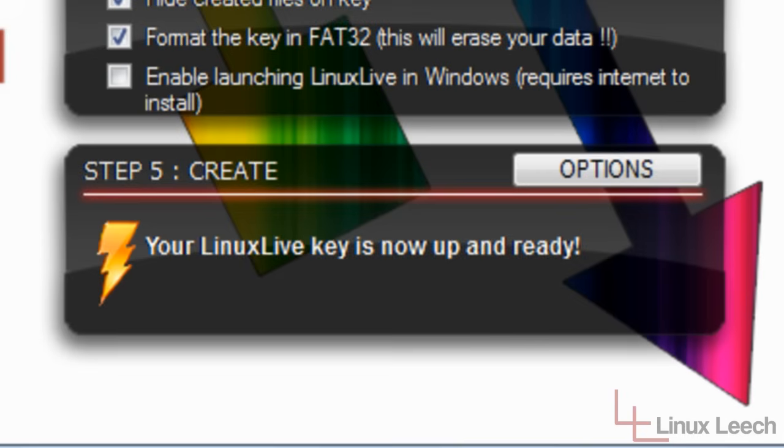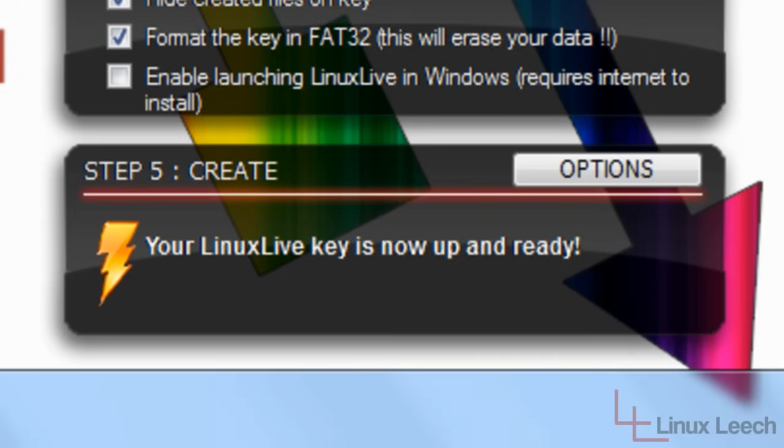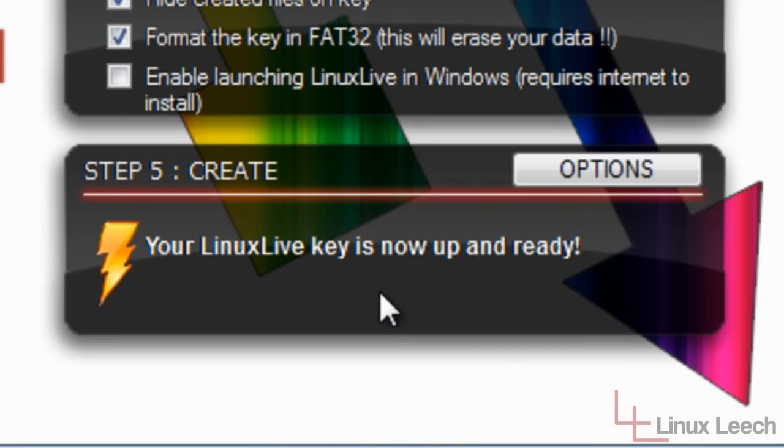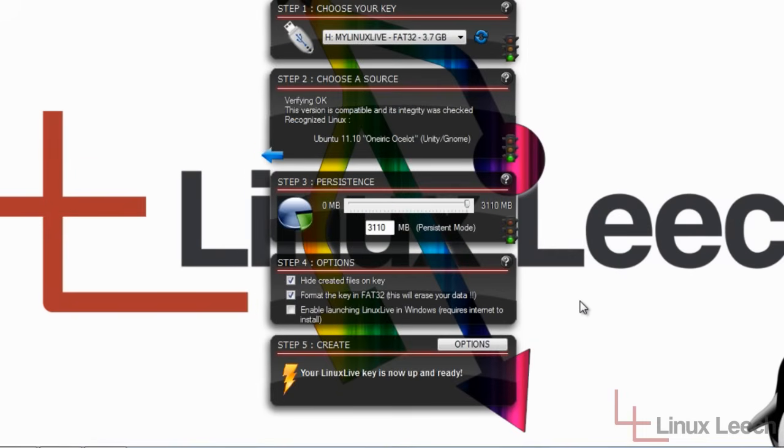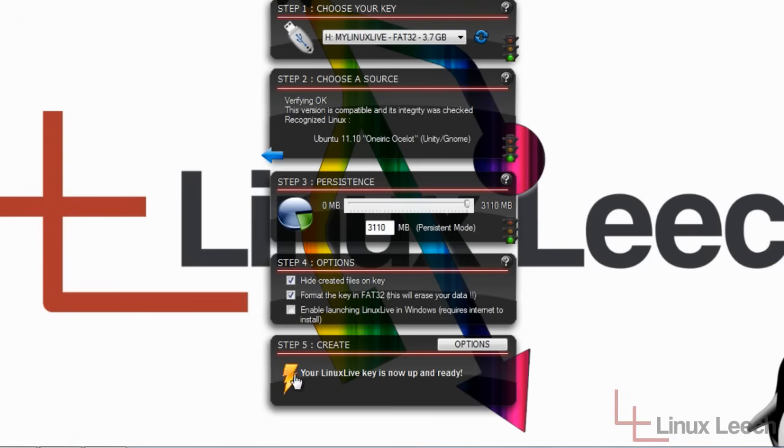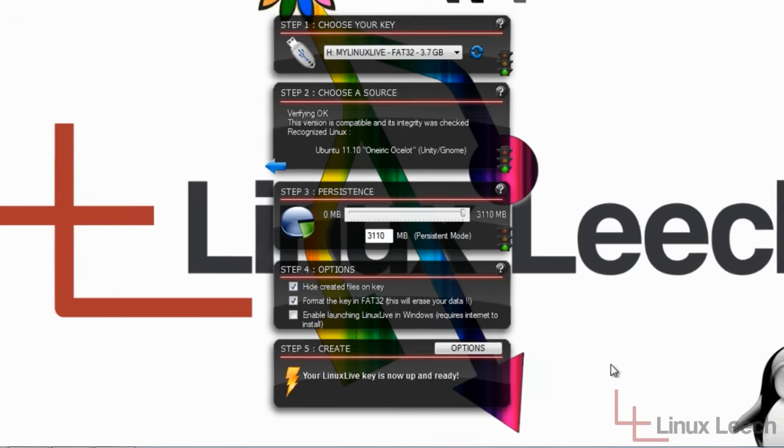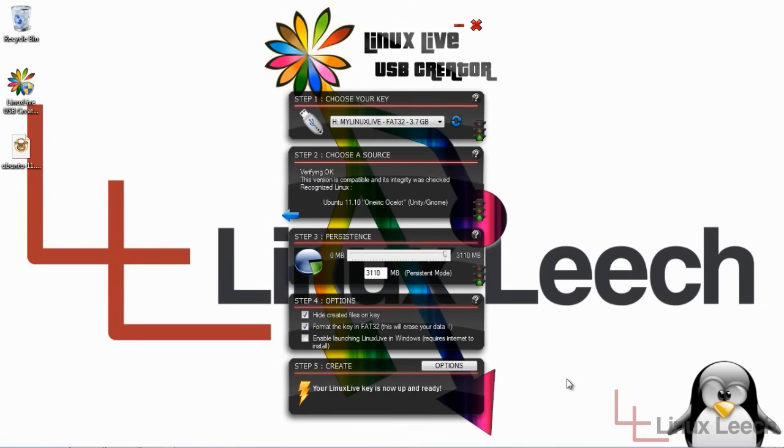OK, so Linux Live USB Creator finished creating your USB key. And as it says here, your Linux Live key is now up and ready. During the process of creation, it also did some partitioning and the creation of your persistence file. But that's totally normal. Once you get down to step five, it's pretty much automatic. Just let it run and wait until it's finished. It can take varying amounts of time depending on the speed of your USB key, the speed of your computer, the size of the distro that you're putting on there.